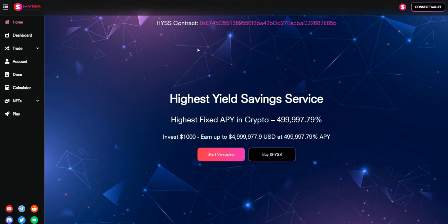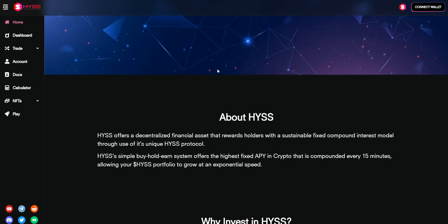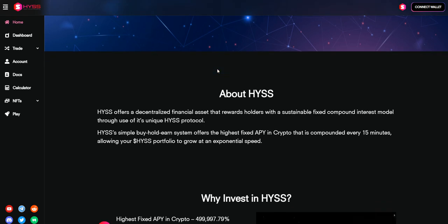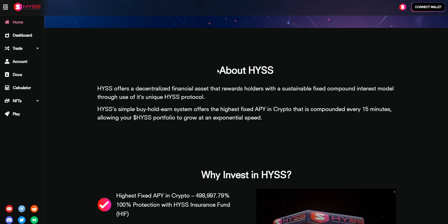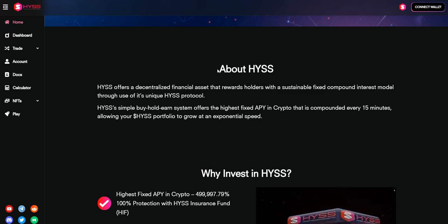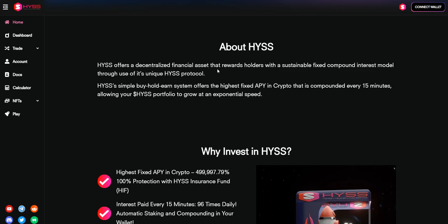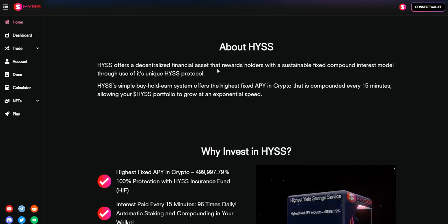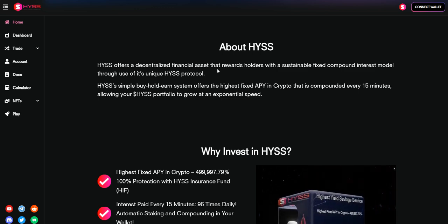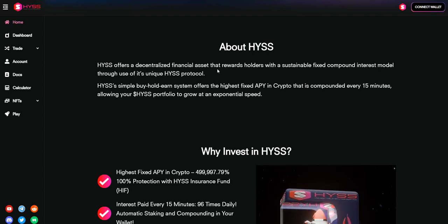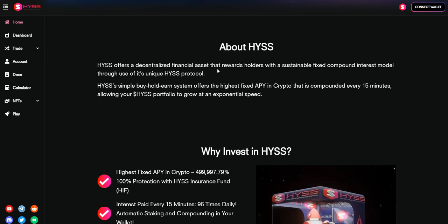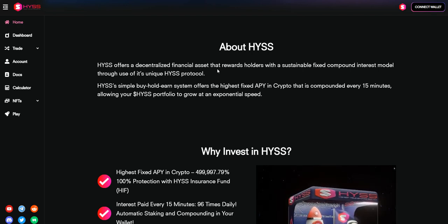Hello guys, in this video we'll talk about a new project called HYSS Finance. HYSS Finance is a decentralized financial system that rewards holders with a sustainable fixed compound interest model through its unique HYSS protocol. Simply buy and hold - the system offers the highest fixed APY in cryptocurrency, compounding every 15 minutes, allowing your HYSS portfolio to grow at an exponential speed.